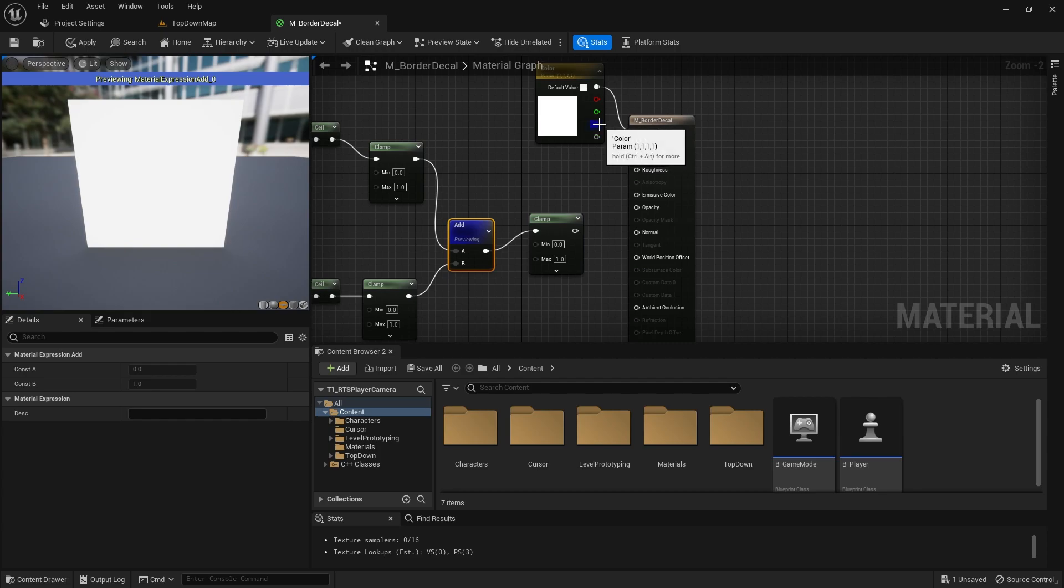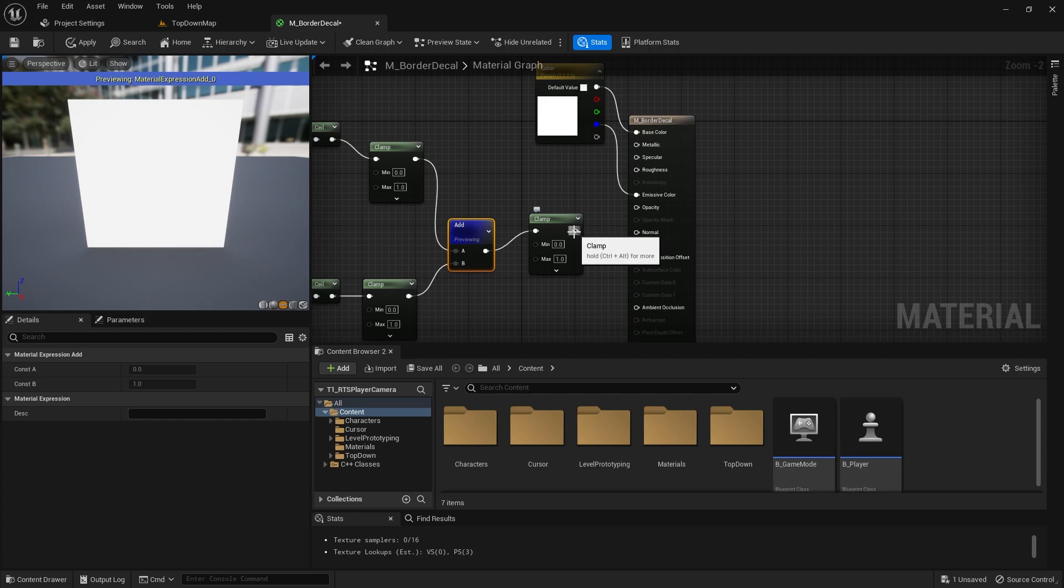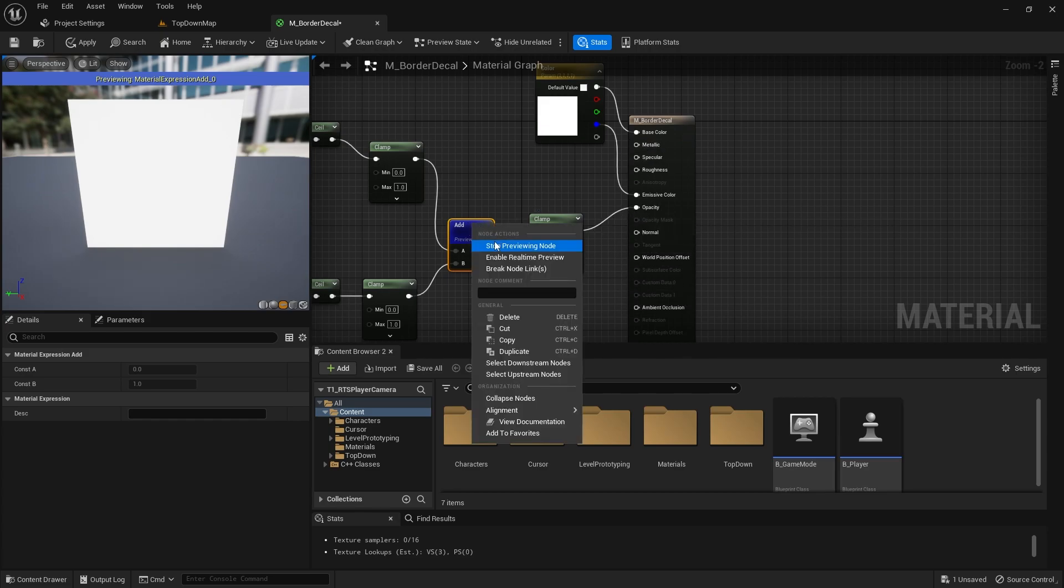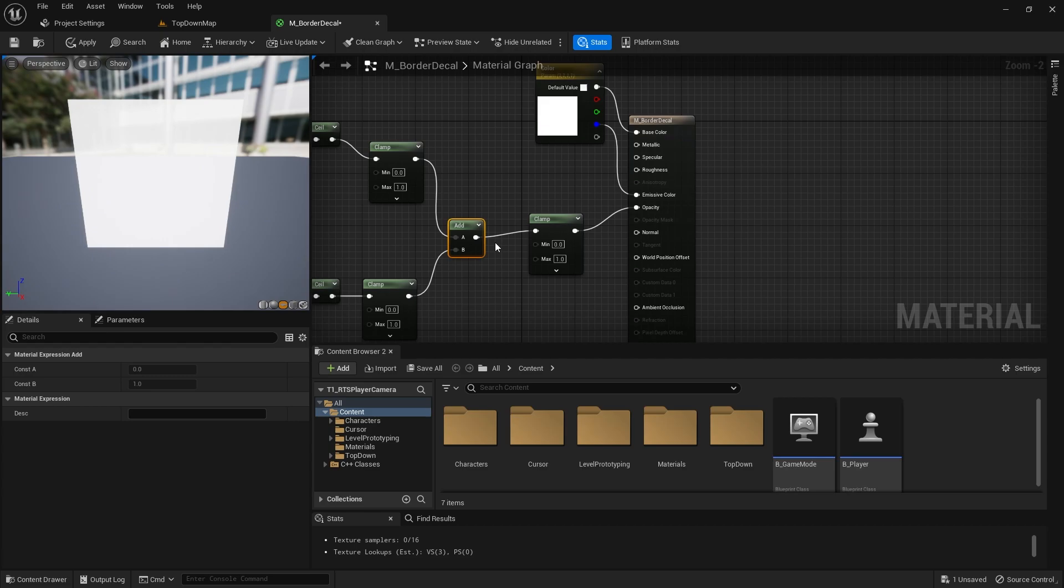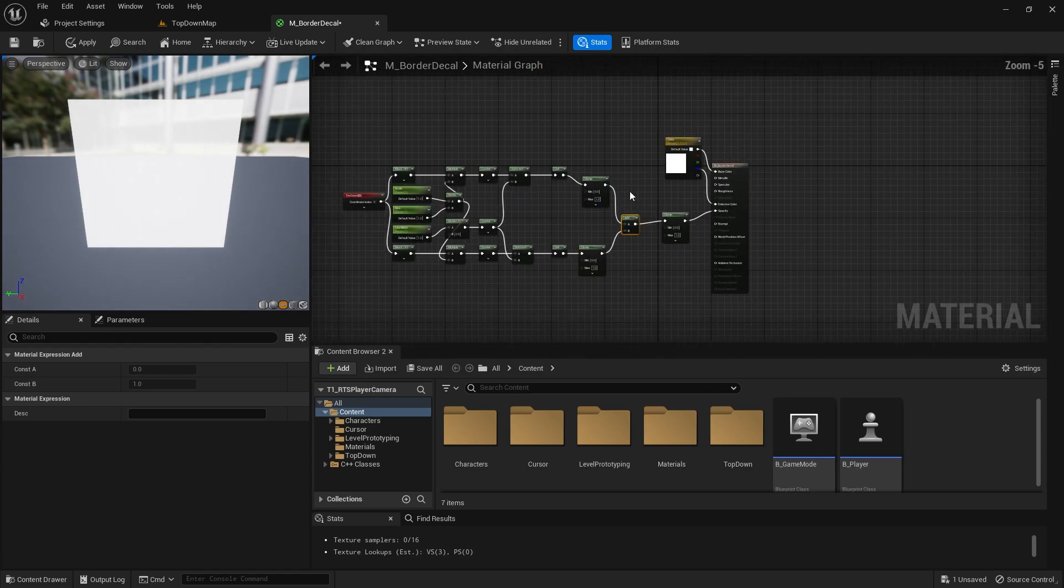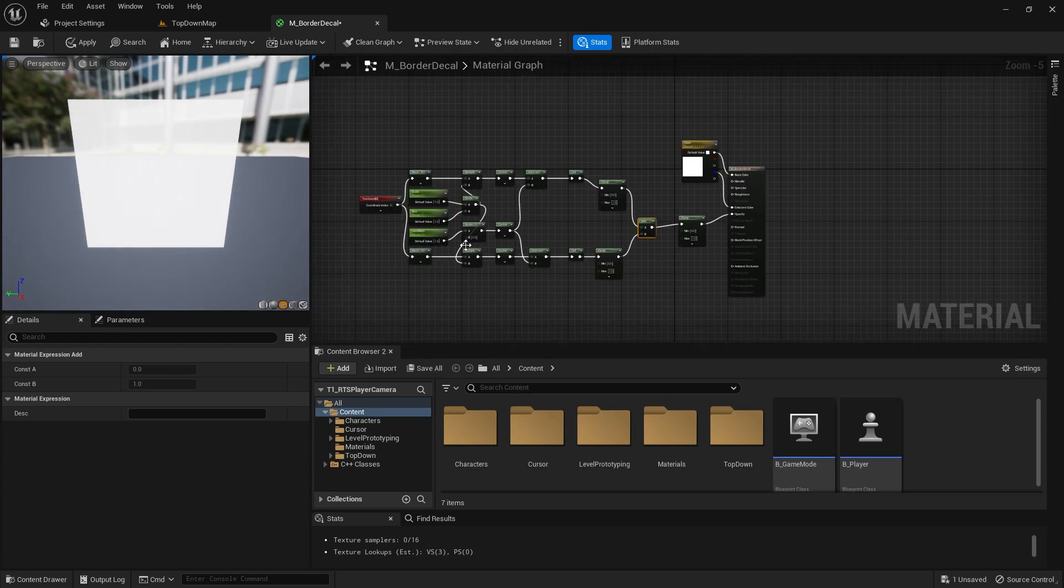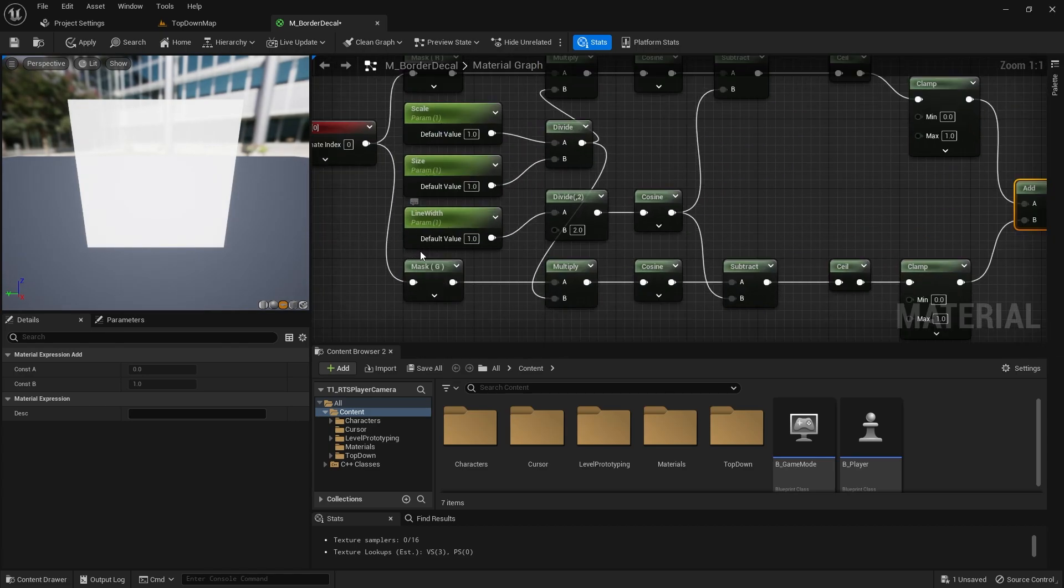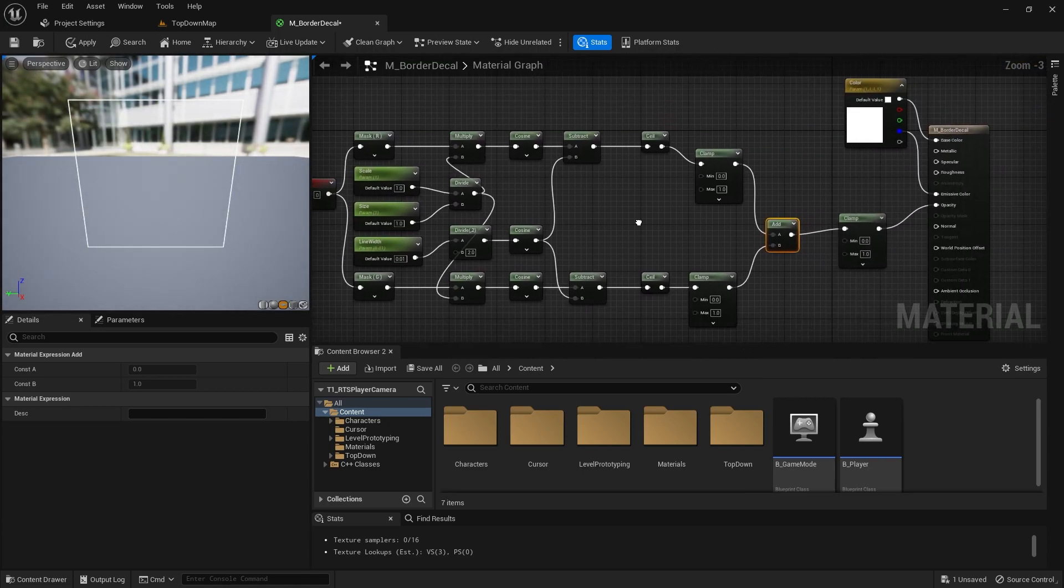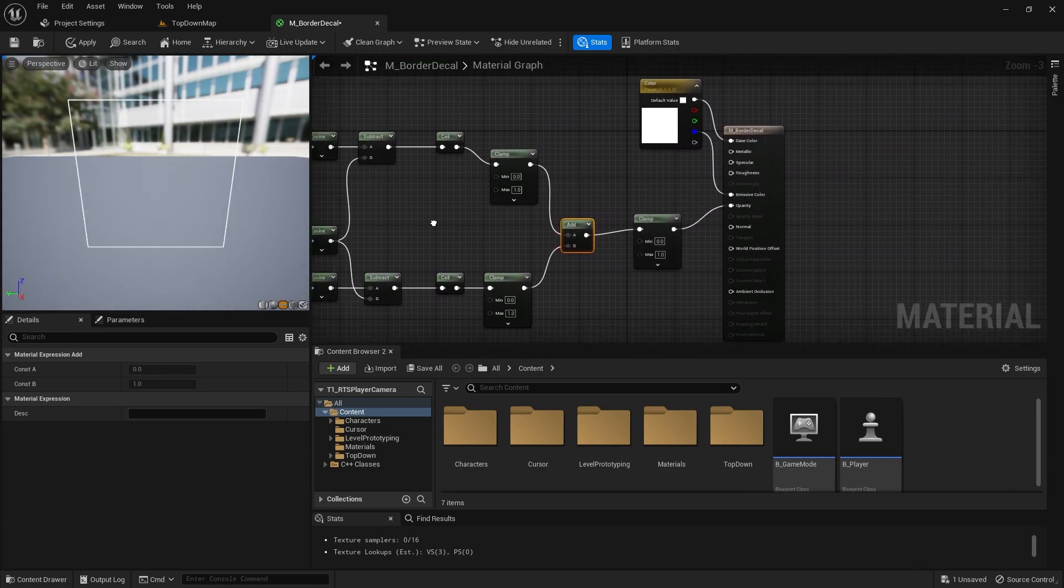We use the blue channel on here for our emissive, and that is our opacity. Now if we change our line width down, now we have our border box.